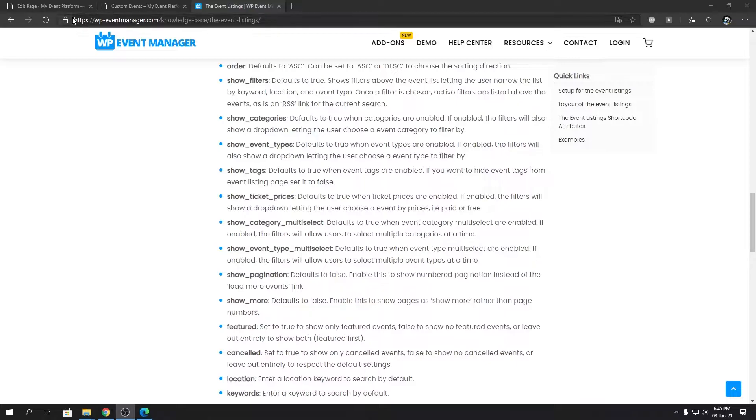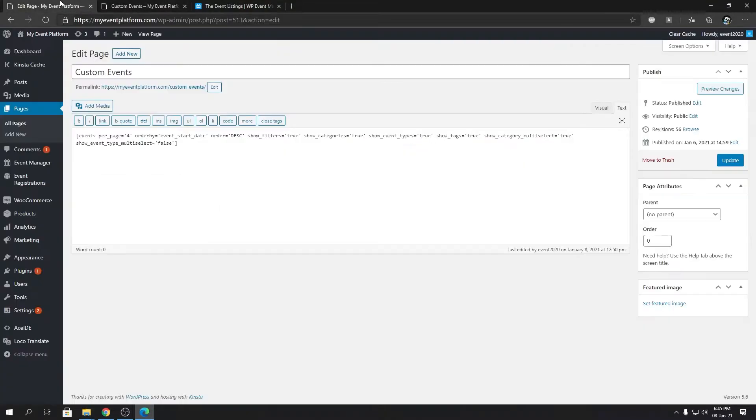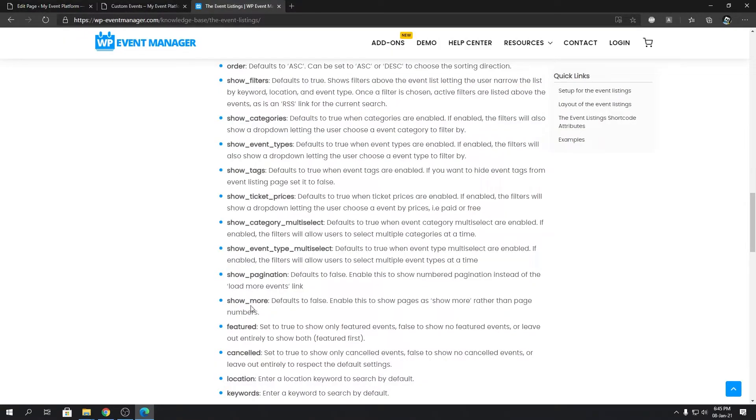Hey guys, welcome back to WPA Event Manager. In this video we're gonna talk about another attribute of the event shortcode: the featured attribute. This featured attribute is really versatile and you can use it in three ways to display or control your event listings in the event listings page.